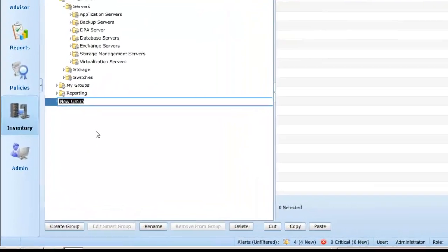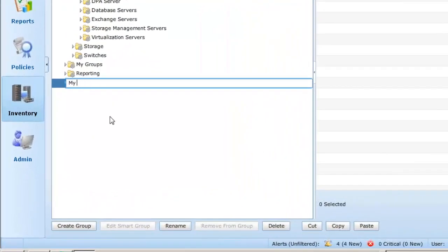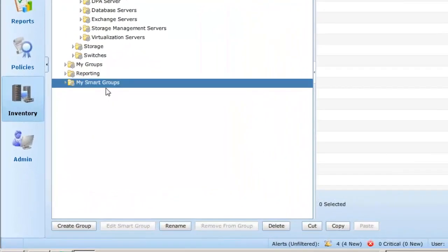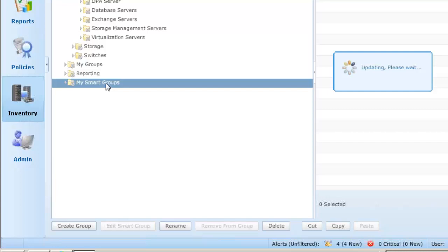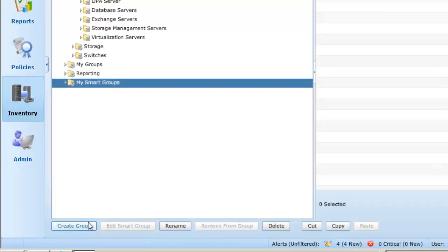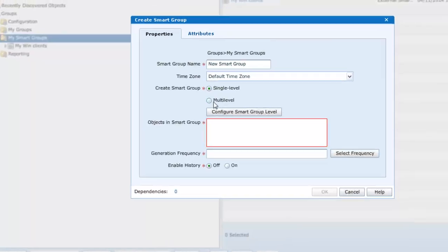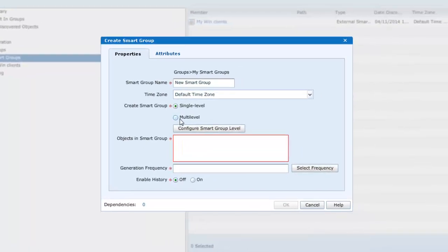Okay, so first of all let's create a static group called My Smart Groups. And under this, we shall select to create a smart group. Here you will see that in addition to the single level smart group, we now have the multi-level option. In selecting configure smart group level, we may select the report forming the basis of the smart group.